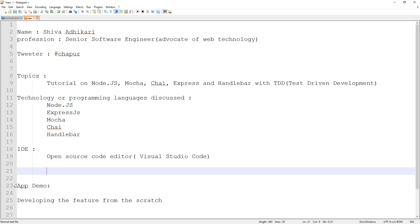I'm going to show you the app demo, how the app looks, and then we're going to develop that feature from scratch. I will explain all the features and how we do it, everything in detail — both the ideas, the principles, and everything. That is the basic overview of what we're going to do. The next thing I'm going to do is show you what the application does.